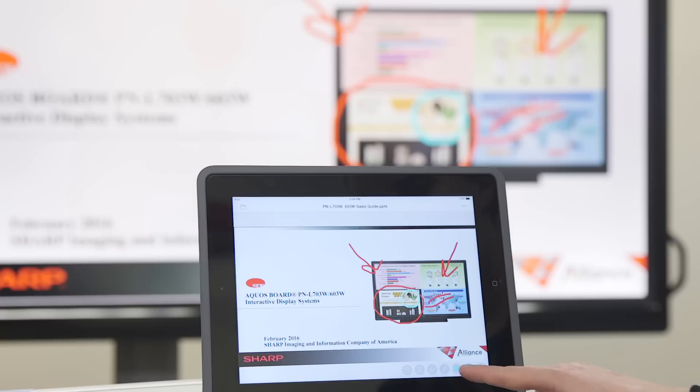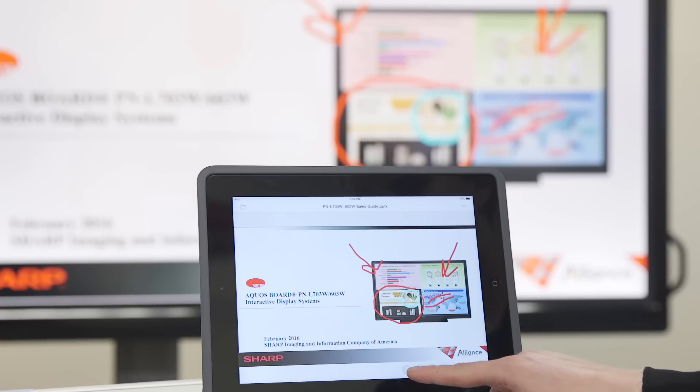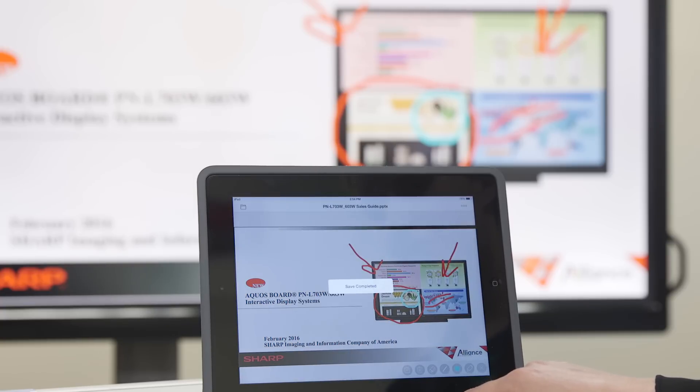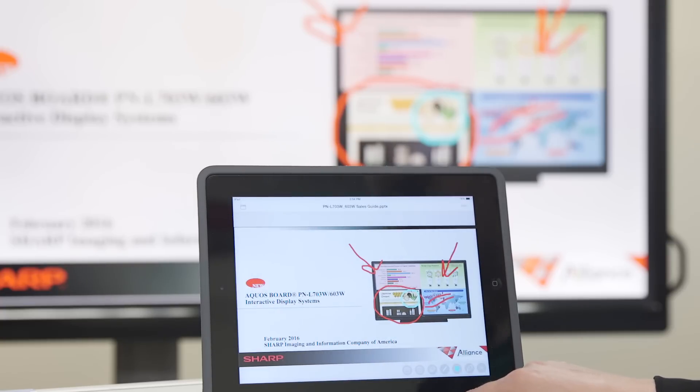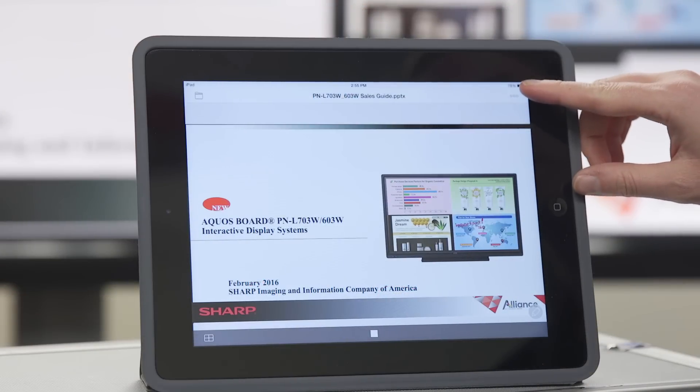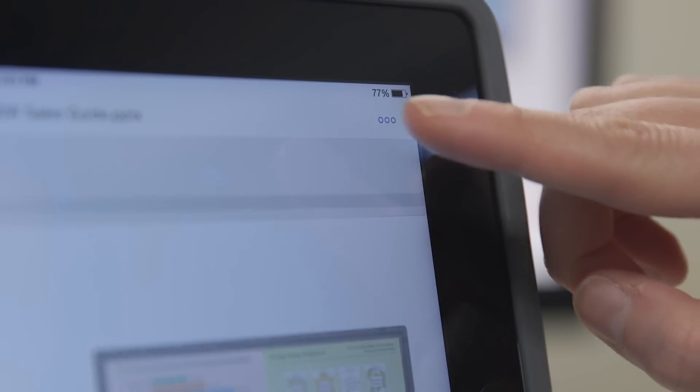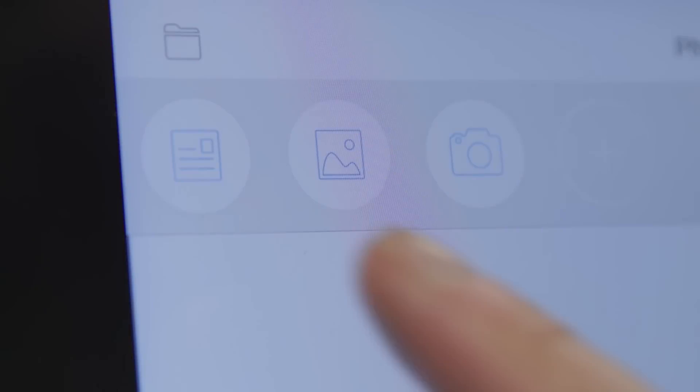Now we're going to save our work. This image will be saved to our mobile device. Next, we're going to access the menu on the top right of the screen.